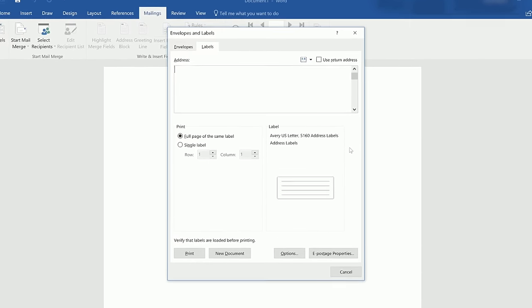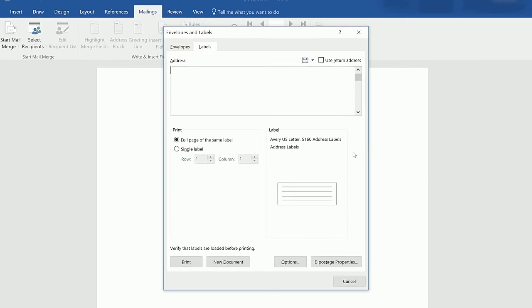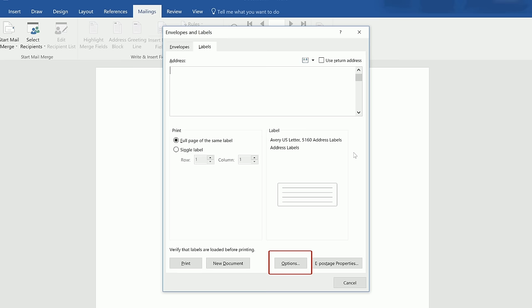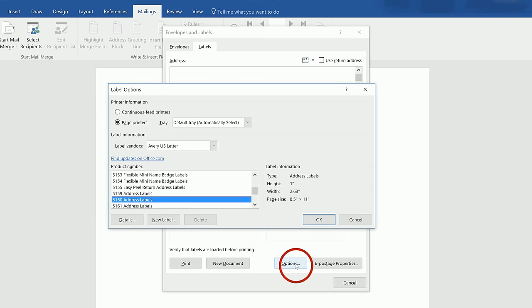This will open a new window for Envelopes and Labels. Near the bottom right of the window, there should be a button for Options. Once you click this button, it will open another window for Label Options.